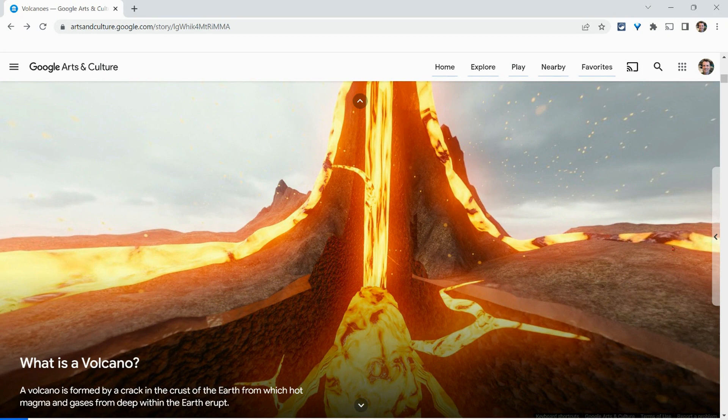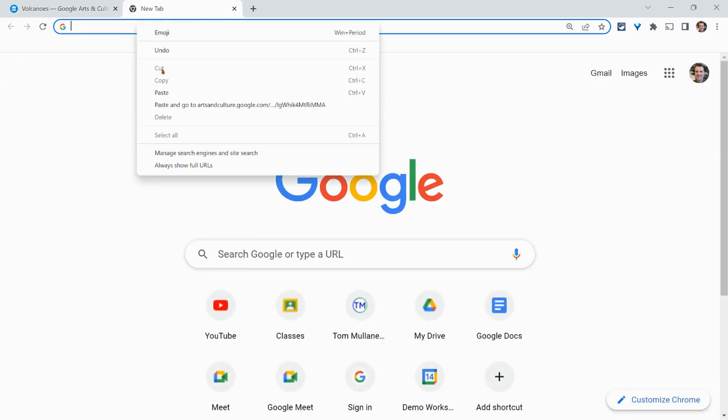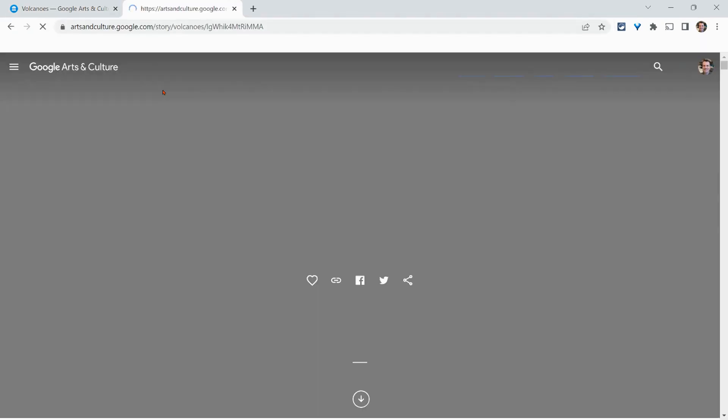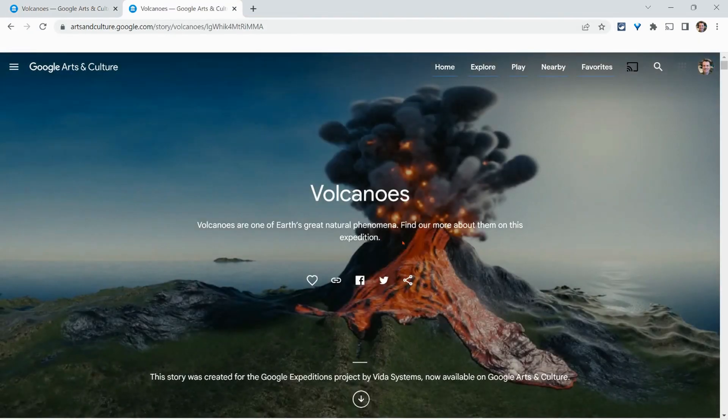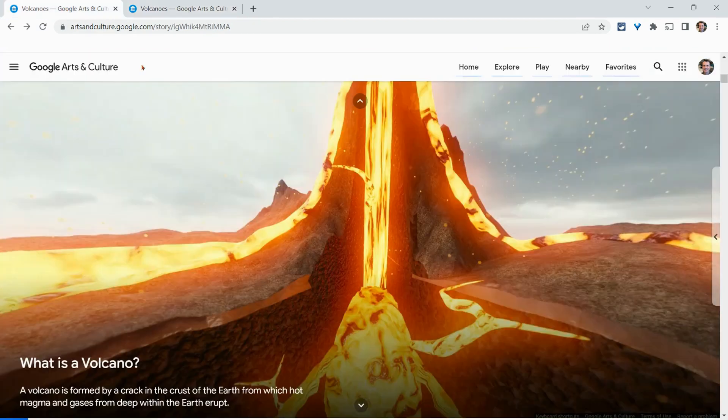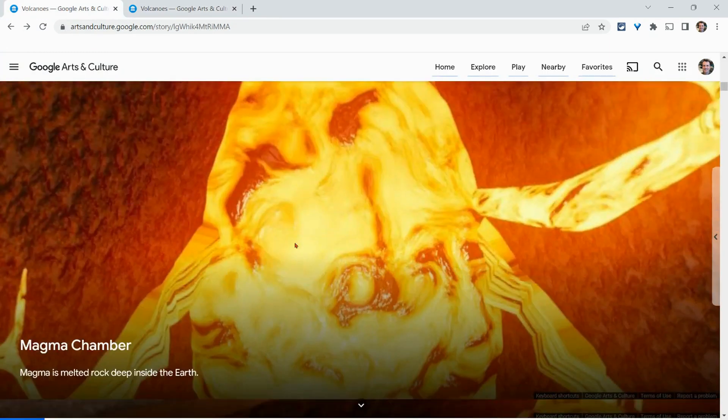And the other thing I want to show you is that there is a share button over here. Unfortunately, it is just to the expedition itself, not to the specific scene. So if I click that and then paste in a new tab, it goes to the top. I would love it if it went to a specific scene, maybe one day.